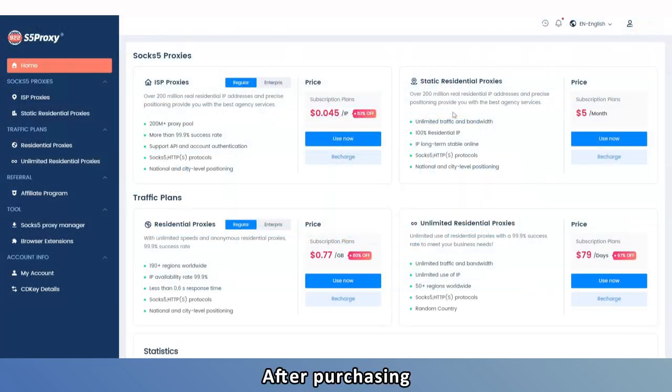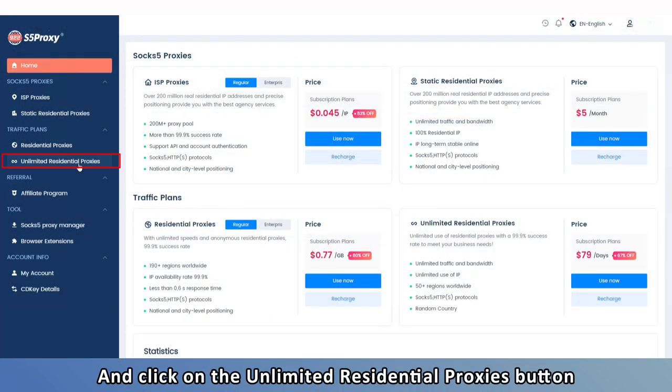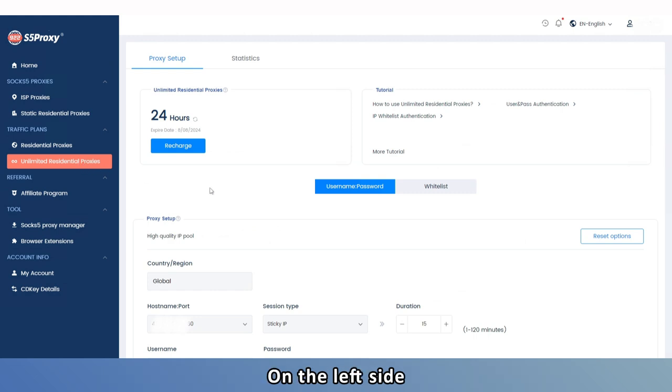After purchasing, go to your personal center and click on the Unlimited Residential Proxies button on the left side.